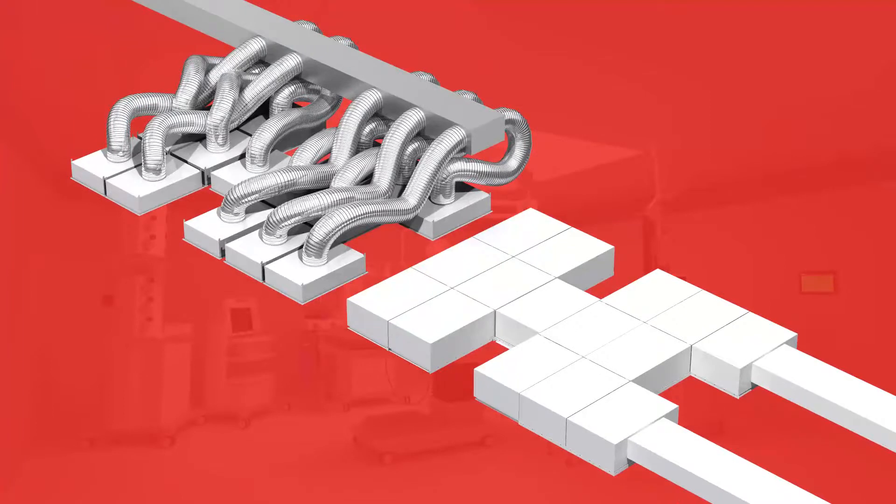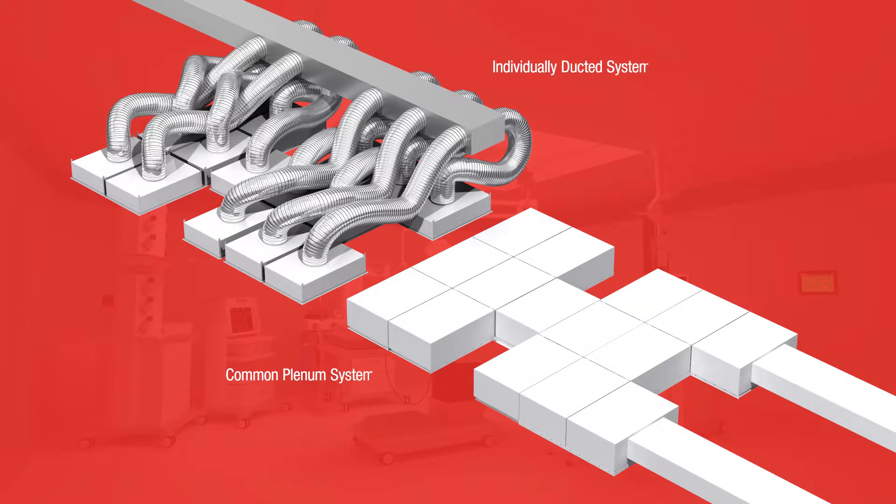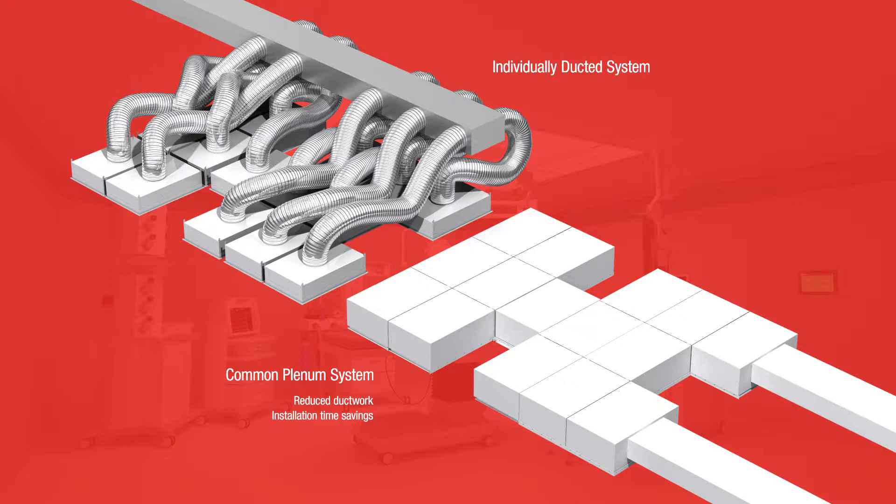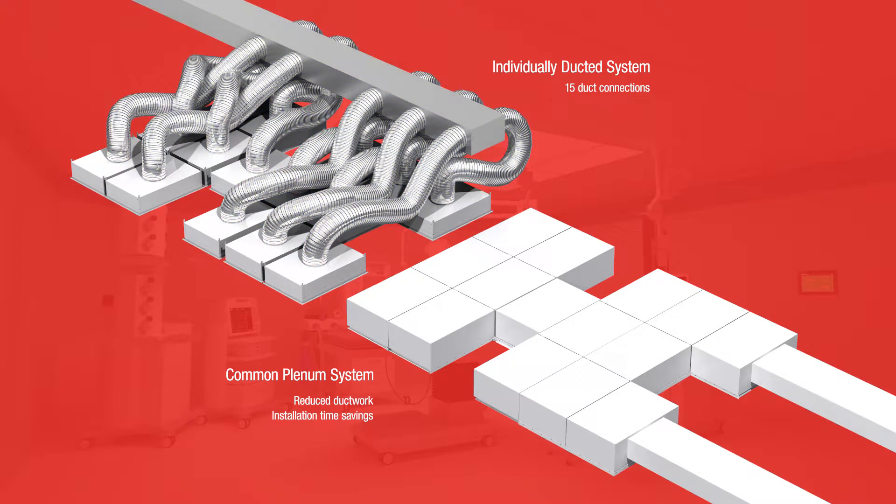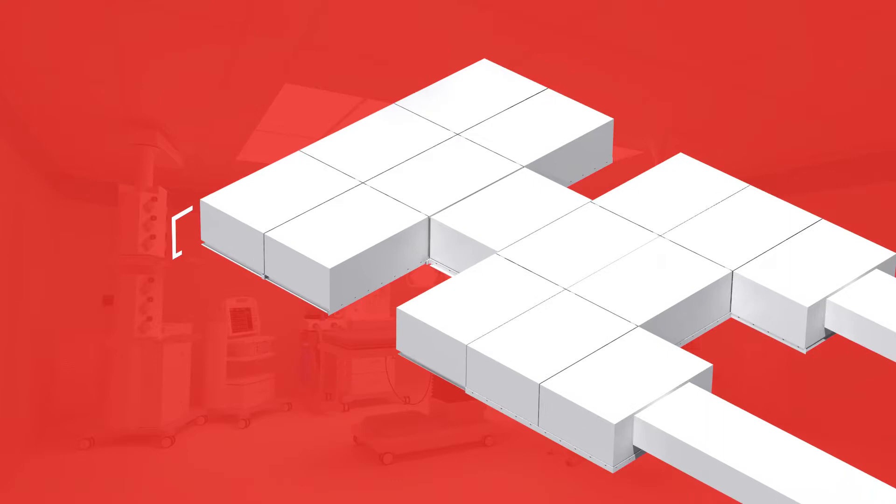The common plenum design requires fewer duct connections resulting in considerable installation savings and reduced quantity and complexity of ductwork. In this example the traditional system uses 15 top mounted inlet connections while the common plenum system uses only two side mounted inlets.